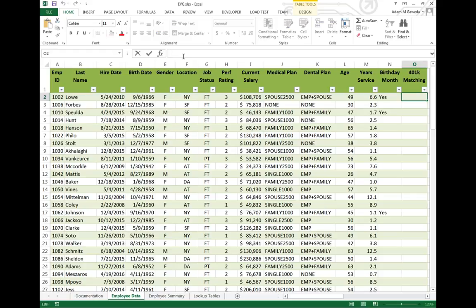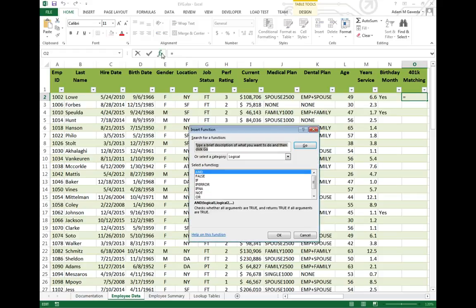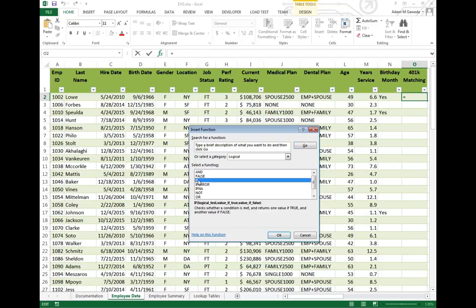So the first thing I'm going to do is start building up my IF statement. So again, I'm going the insert function method, selecting my IF and hitting OK.